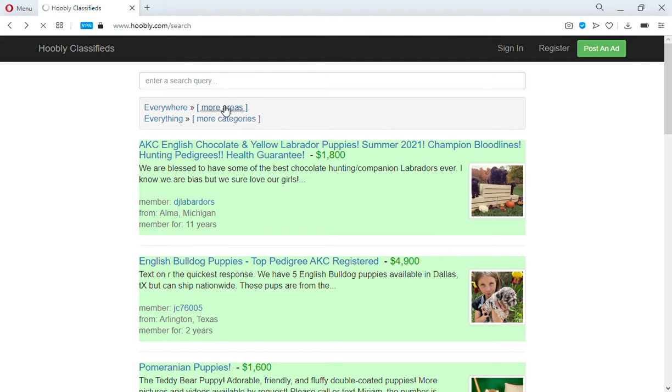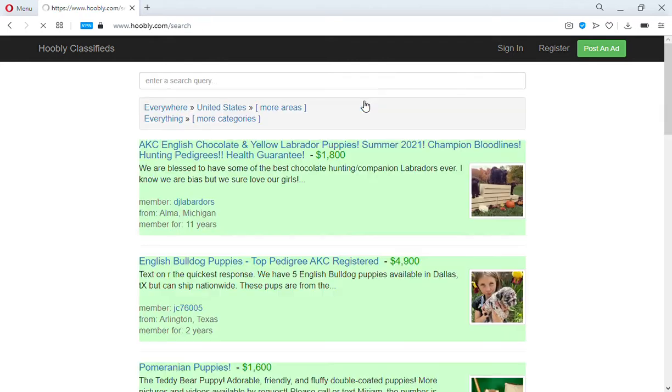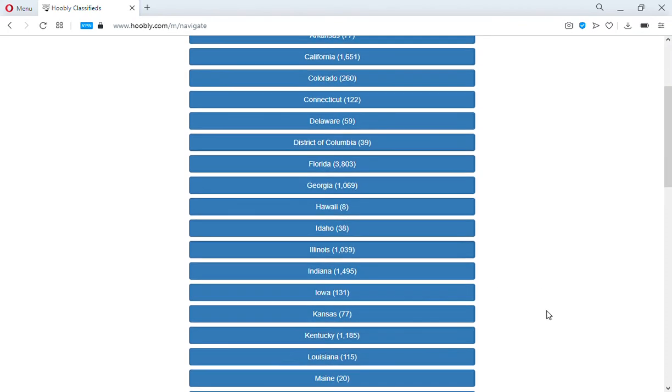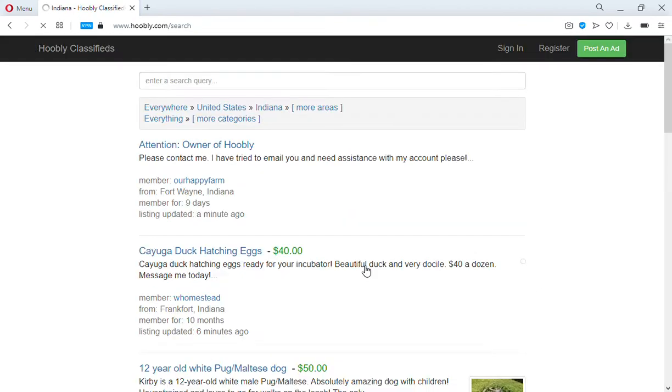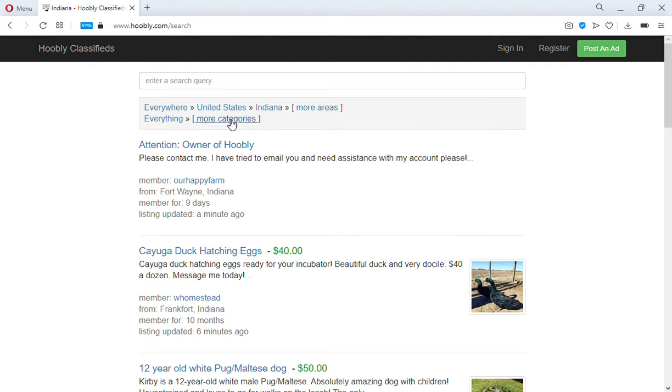We'll only be able to select United States, but you come back up here again and you can select your state. When you go to Indiana, you can then select the city. I don't suggest you narrow it down further than state unless you're in a huge state. If you're looking for a specific dog, you're gonna have to drive four, five, six, seven, eight hours to buy this dog, so just leave it at state.